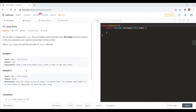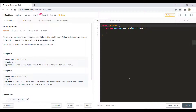In the first example, we can see that we can take a jump from the zeroth index to the first index, and then from the first index we can jump three steps to the last index, and hence we return true. In the second example, we cannot reach the last index so we return false.